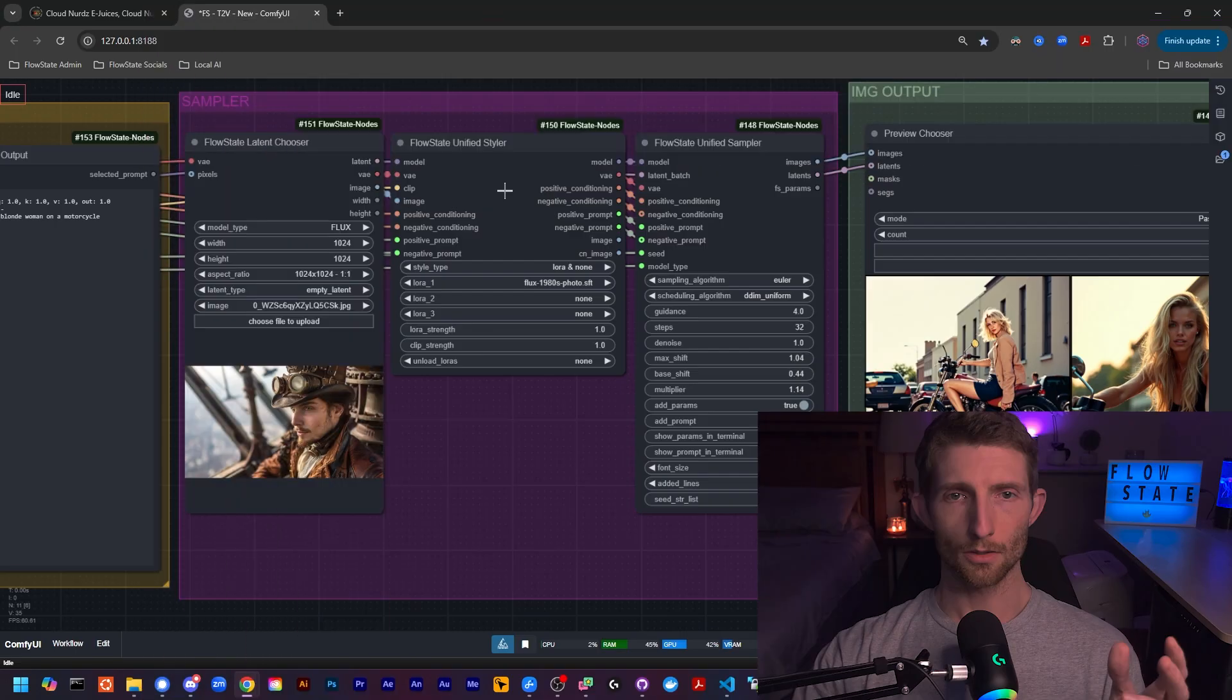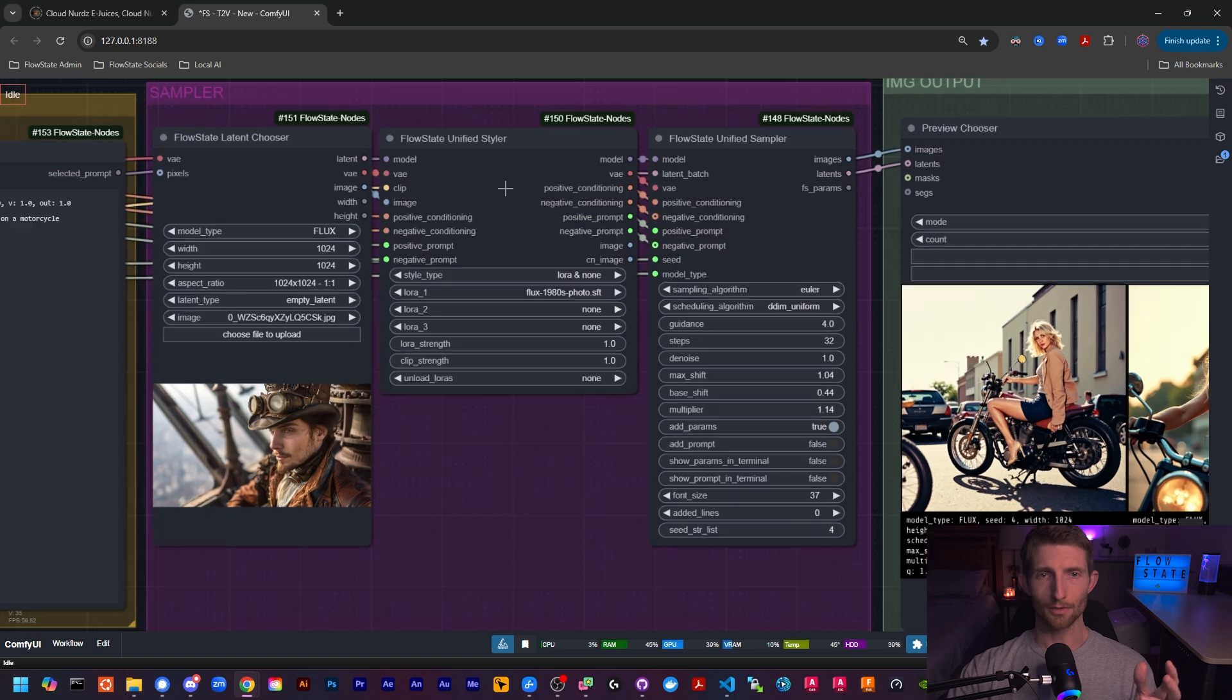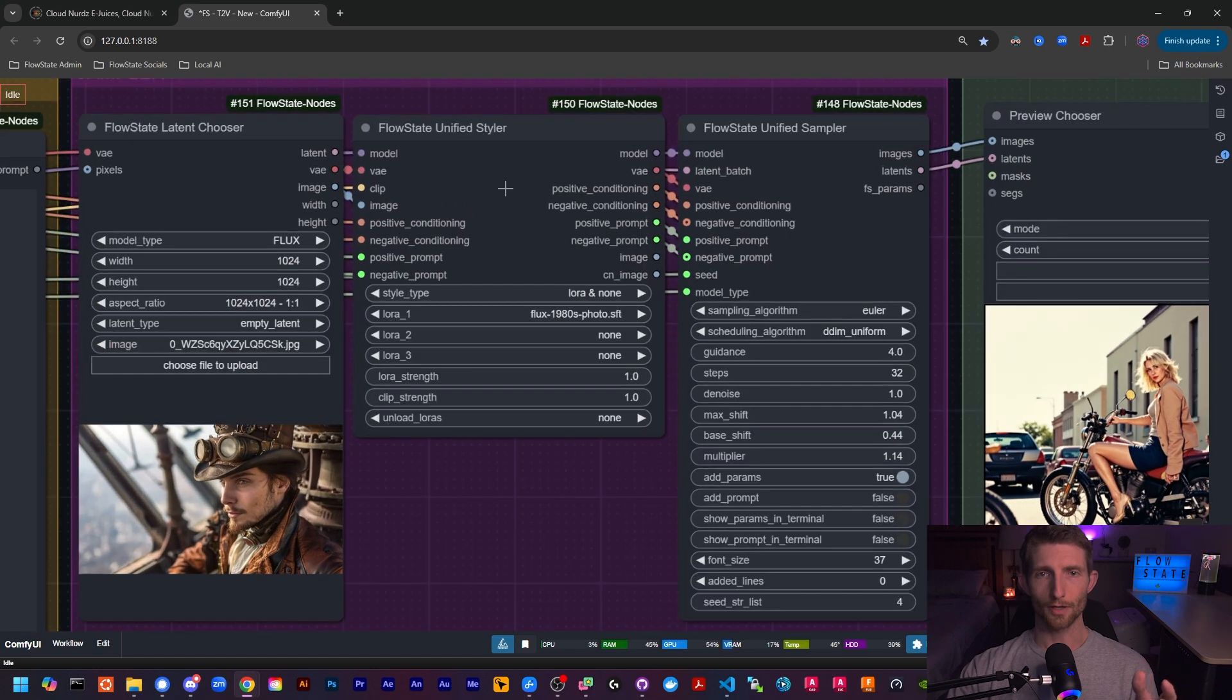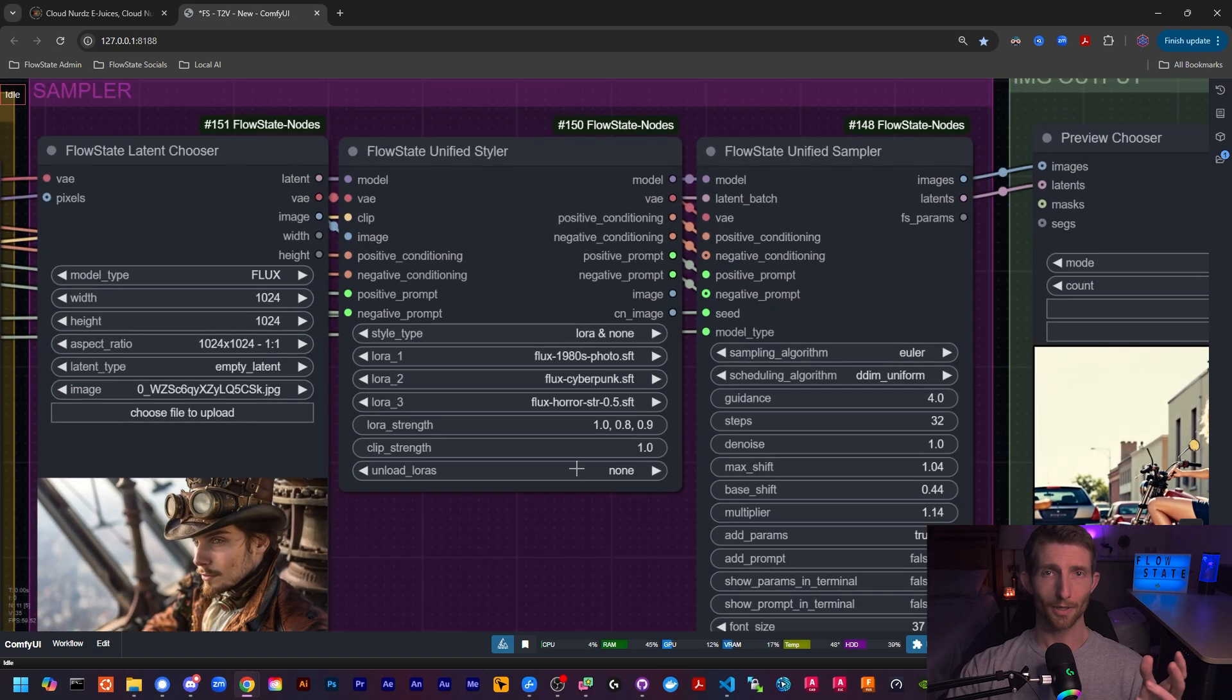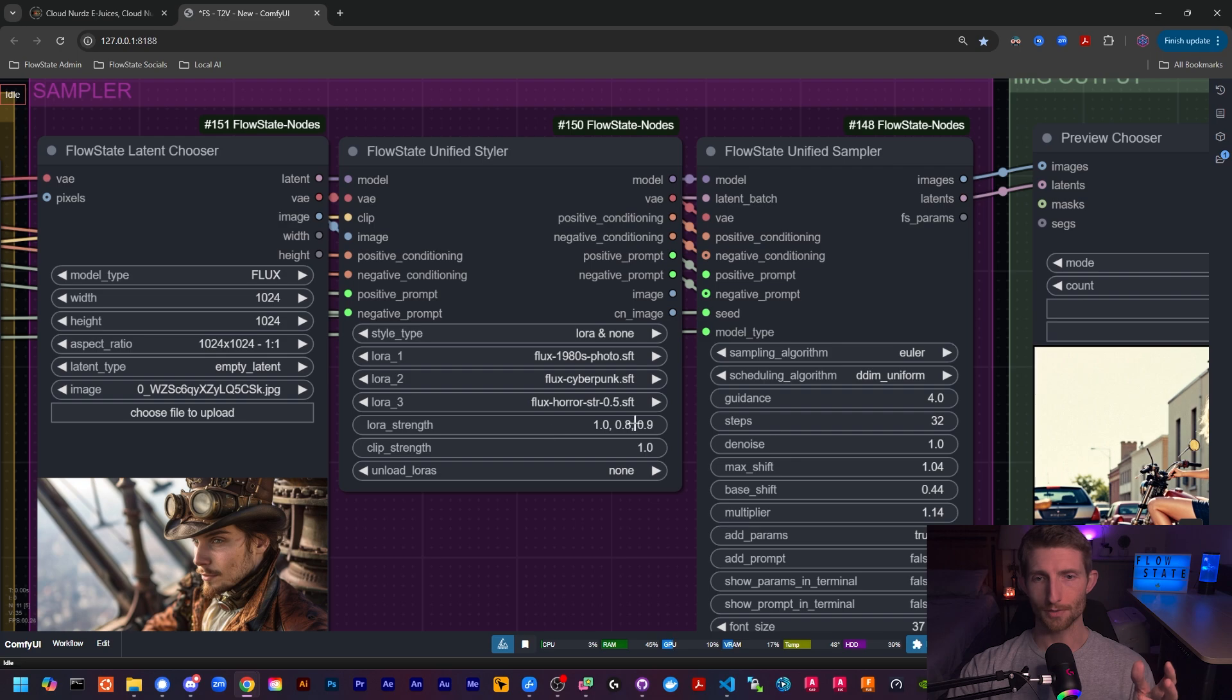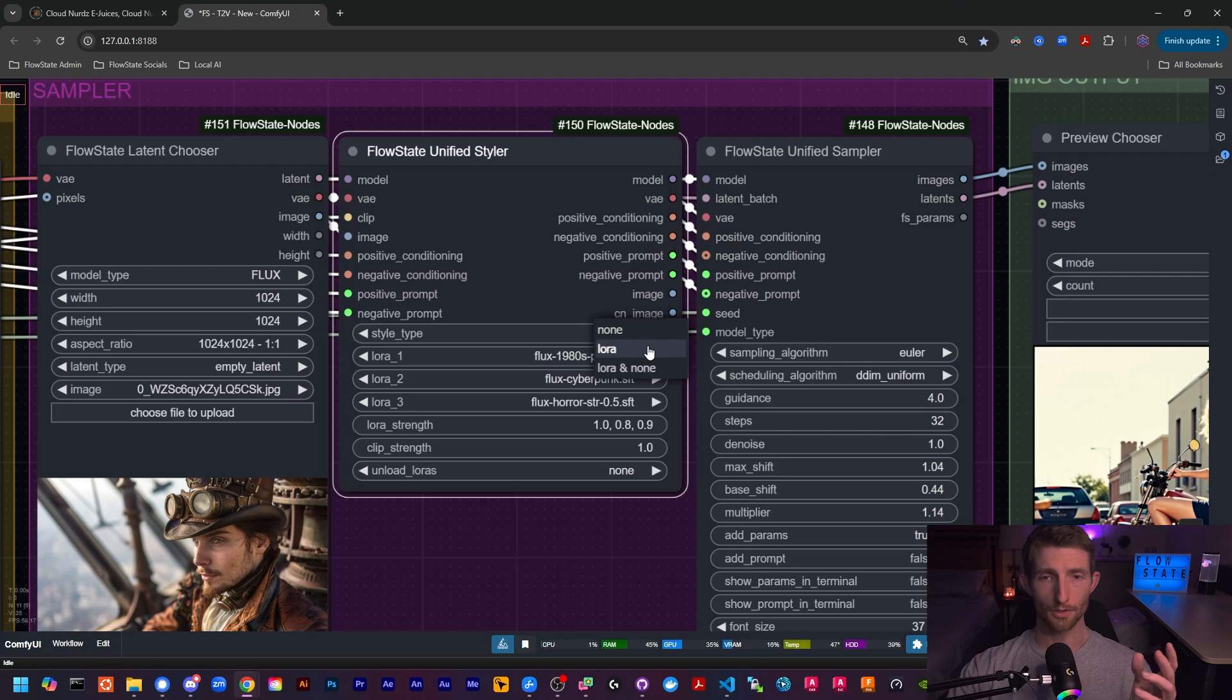Let me show you what I mean. Here we have the new unified styler. Right now you can load up to three LoRAs and you can specify the strengths for each like this. Coming in the next couple of days, this same functionality will also be available for control nets, but more on that in a sec.